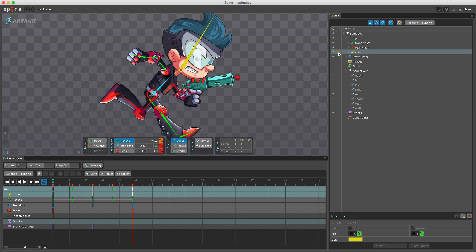Currently it's not possible to key the X and Y separately for translation or scale. This means that X and Y are always keyed together, so just keep this in mind when you're doing your animations.